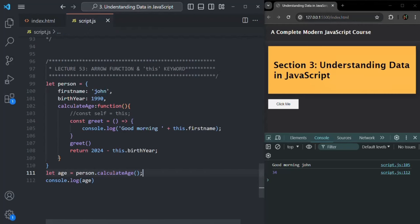Alright, so I hope with these examples you now fully understand when to use arrow function when working with the `this` keyword, and when not to use arrow function. This is all from this lecture. If you have any questions, feel free to ask. Thank you for listening. Have a great day.